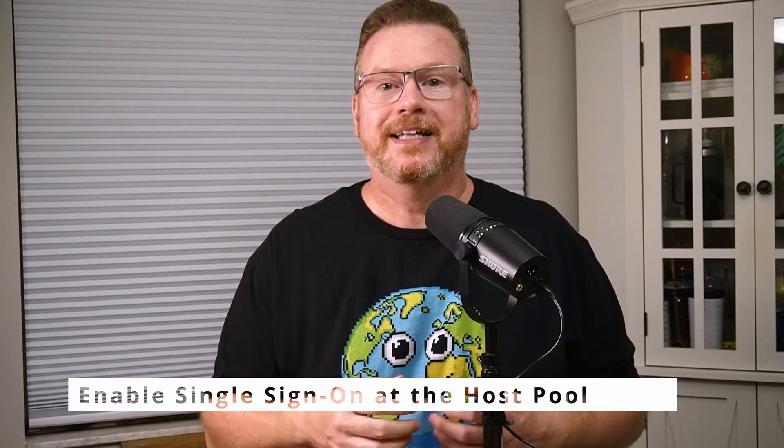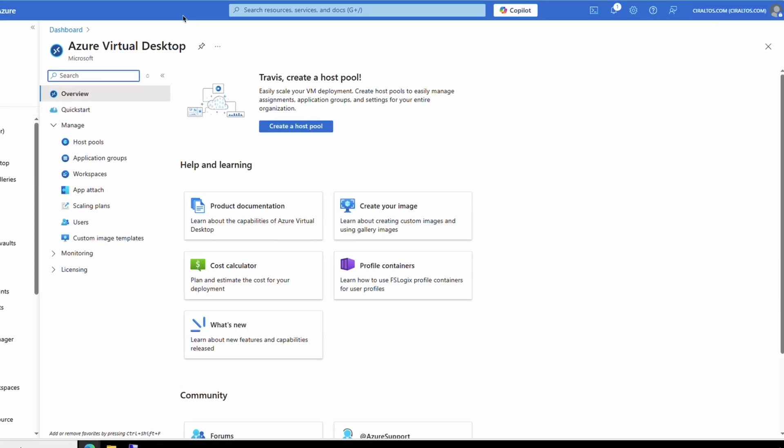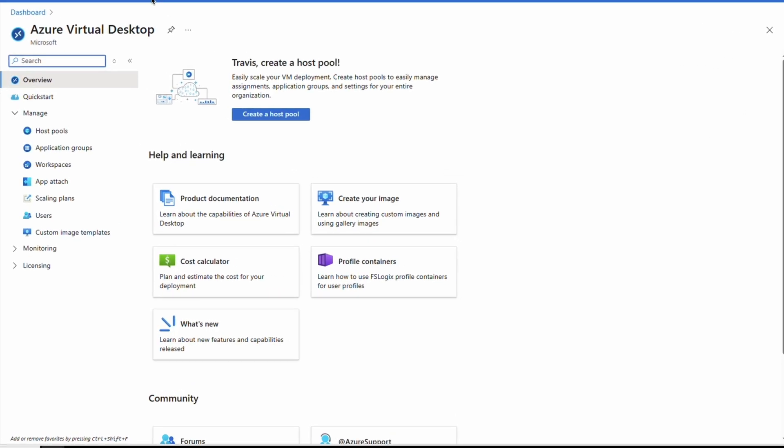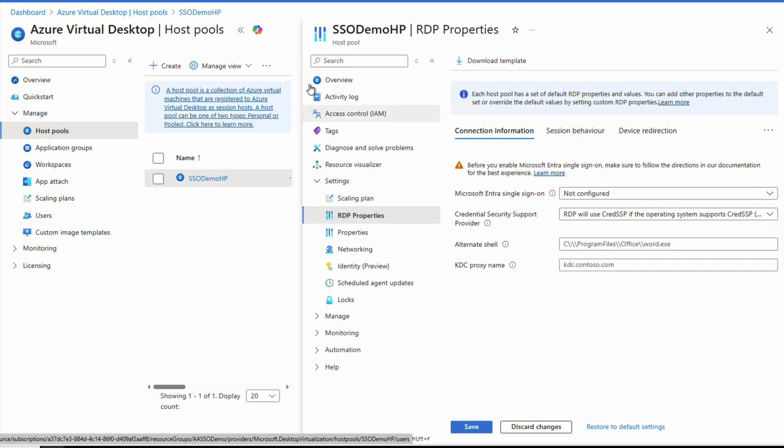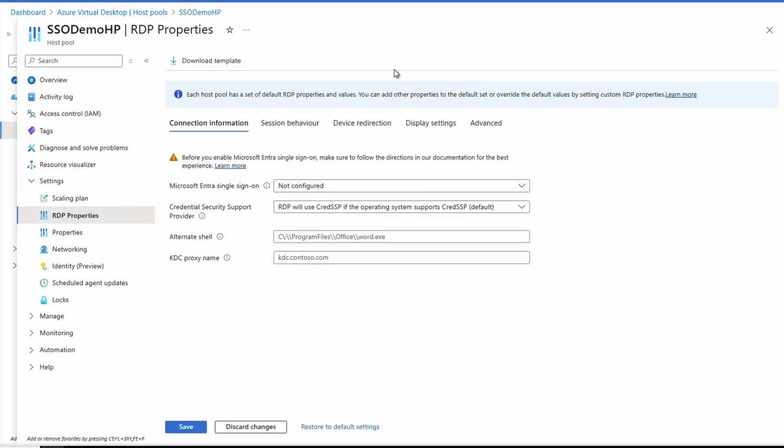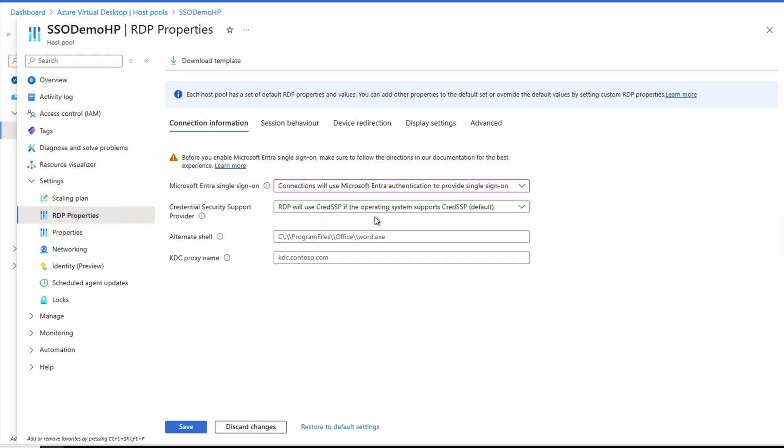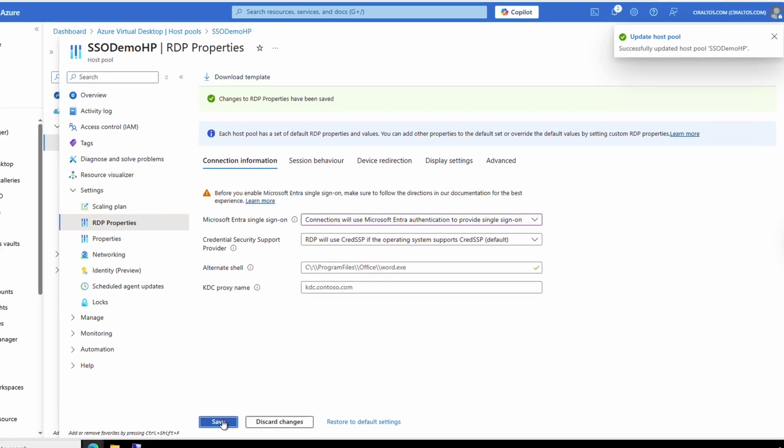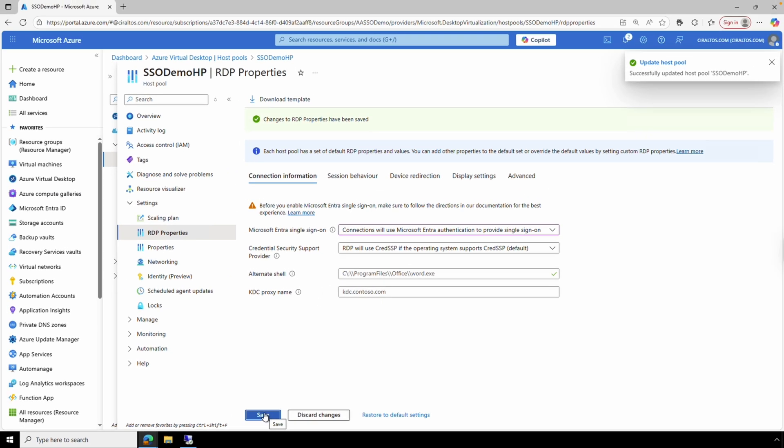We're almost done. Next, we'll enable SSO at the host pool level. This is done in the RDP properties at each host pool. Let's log in to the Azure portal and set that up. The next step is to enable SSO at the host pool. This is done in the RDP properties configuration of each host pool that will use SSO. Let's enable it on a host pool by going to AVD in the Azure portal. Select the host pool and go to settings then RDP properties. From connection information, we have the Microsoft Entra single sign-on option. From there, select connections will use Microsoft Entra authentication to provide SSO. Once selected, save the changes. That is how to enable SSO at the host pool. Repeat these steps for each host pool that will use SSO.